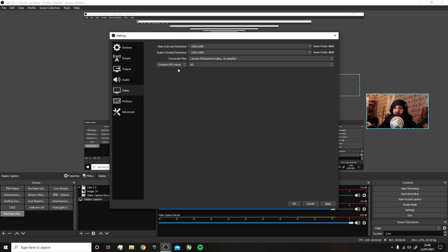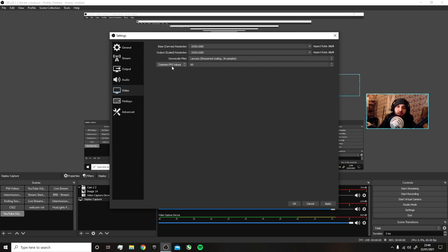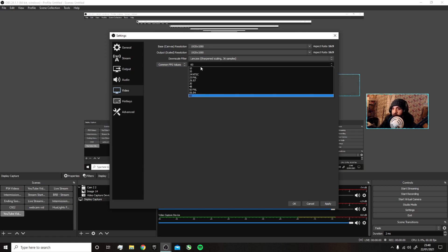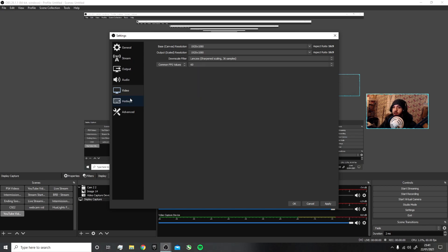FPS value: use Common FPS Values rather than Integer or Fractional. It's like balance, you know what I'm saying. I use 60 because obviously I play most games above 60 FPS, so 60 FPS is good when it comes to recording the game.